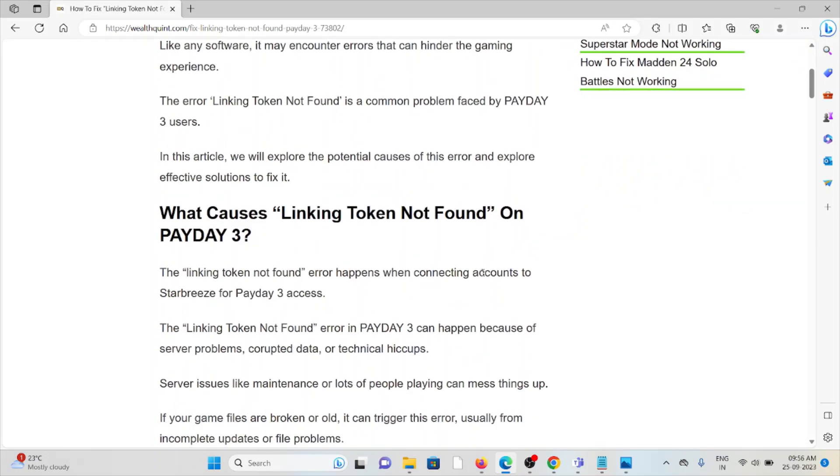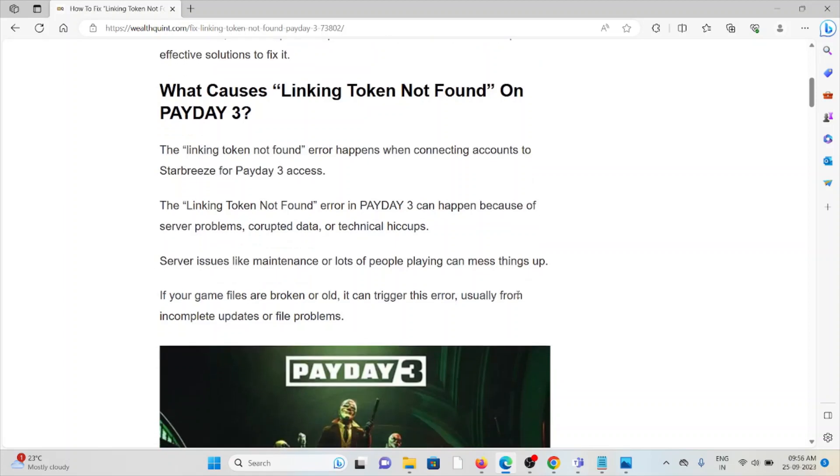The linking token not found error happens when connecting accounts to Starbase for Payday 3 access. The linking token not found error in Payday 3 can happen because of server problems, corrupted data, or technical hiccups. Server issues like maintenance or lot of people playing can mess things up.